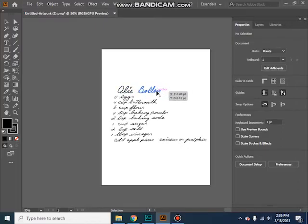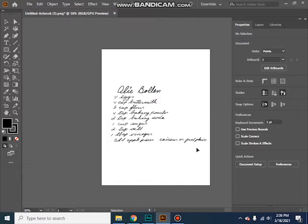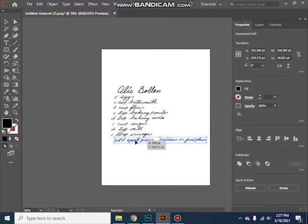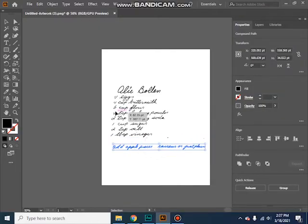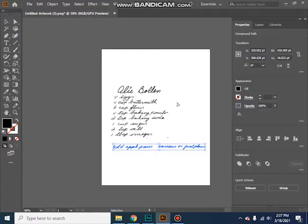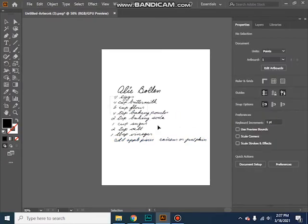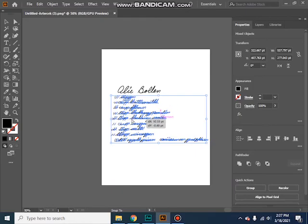Or if you have a recipe that needs adjusted, you could come in and individually move things around. Or you could move the entire recipe over, or maybe you want it a little more centered.